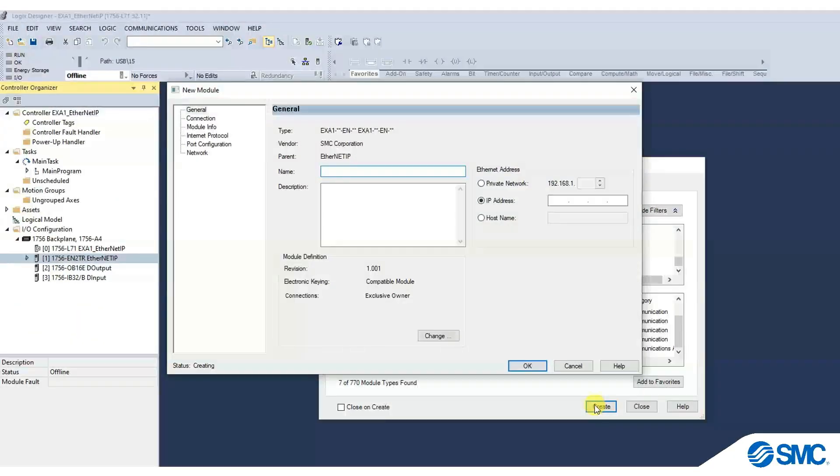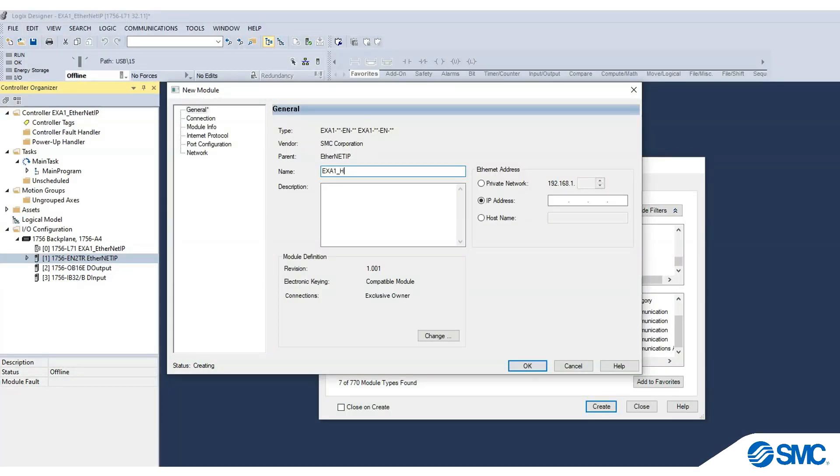We now have to configure the module. Enter the name and the configured IP address of the EX-A1.